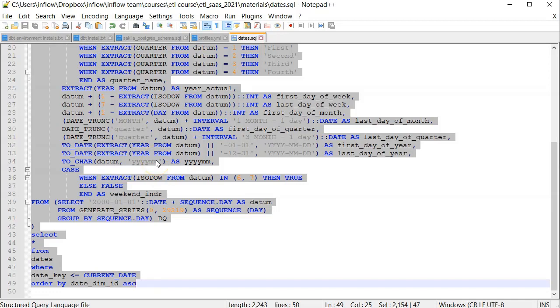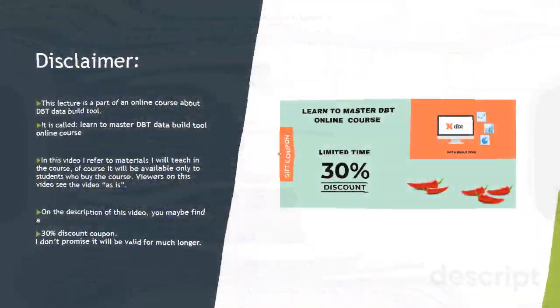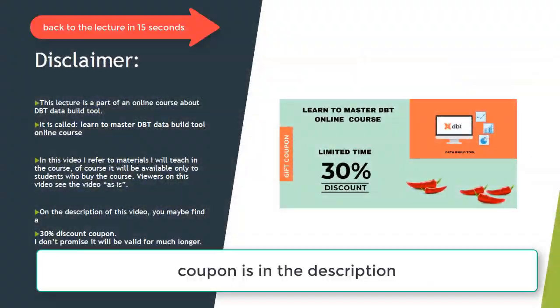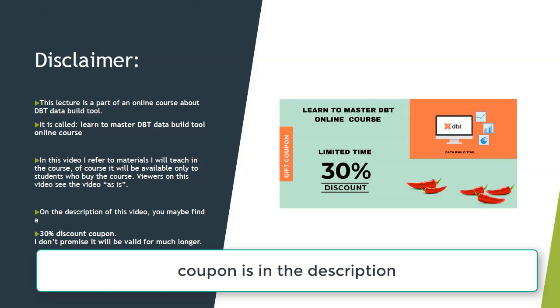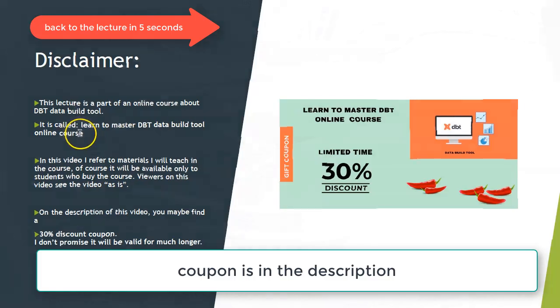Hello, it is a short disclaimer before I am going to the actual lecture. I wanted to say that this lecture is a part of an online course about dbt data build tool. The course is called Learn to Master dbt Data Build Tool Online Course.